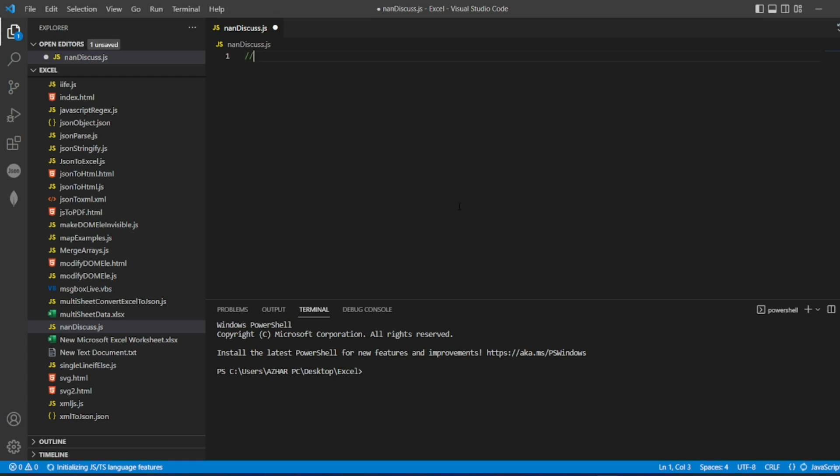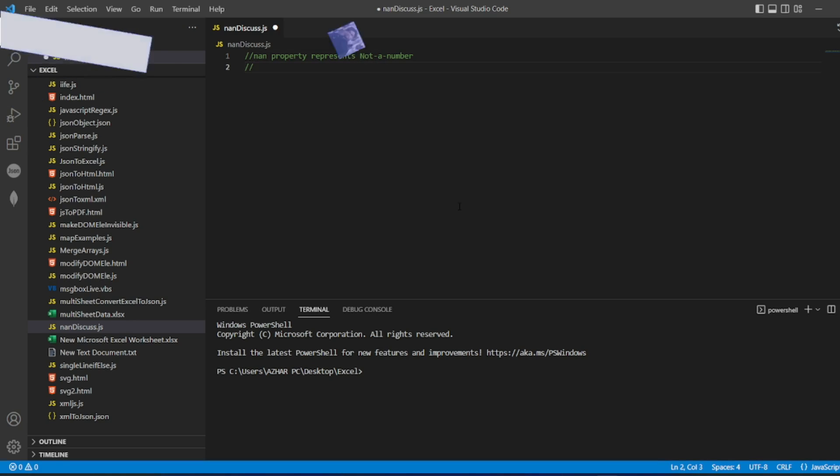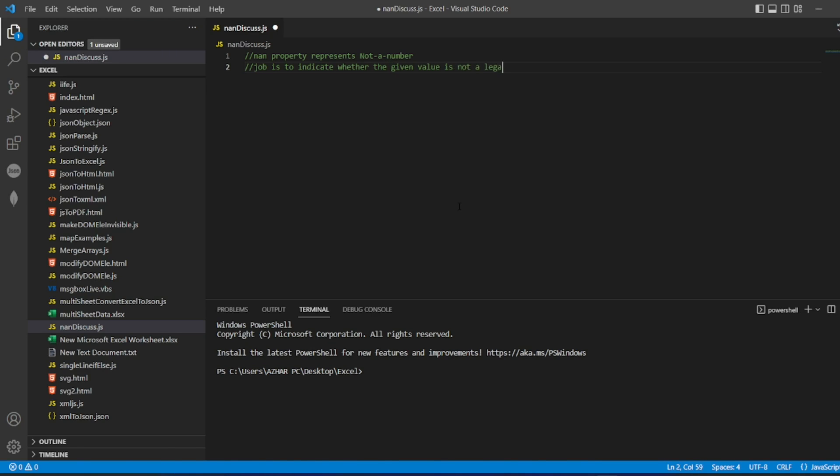What is NAN? NAN property represents not a number. It indicates a value that is not a legal number. The job is to indicate whether the given value is not a legal number or not.